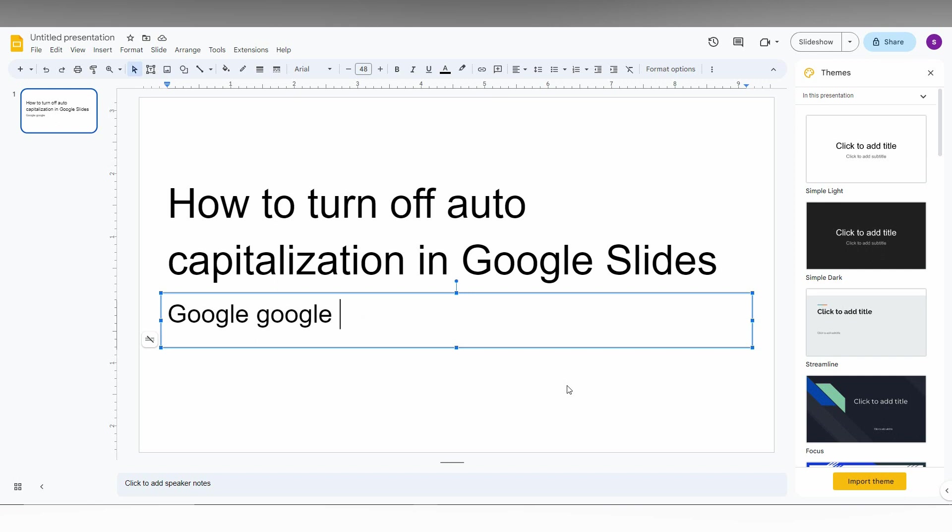So this is how you use this to turn off the auto-capitalization in Google Slides if you have any problem on the particular tool or option on your slides. So I think this video helped you a lot.